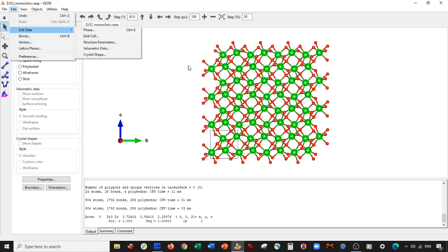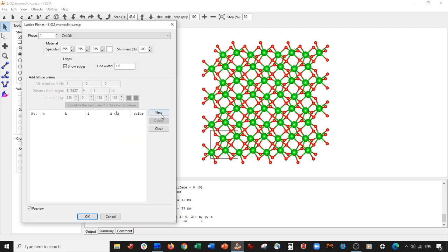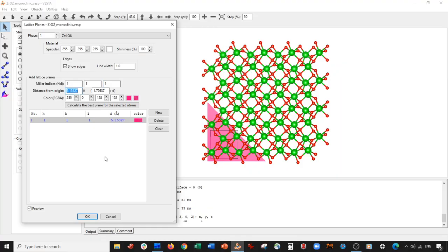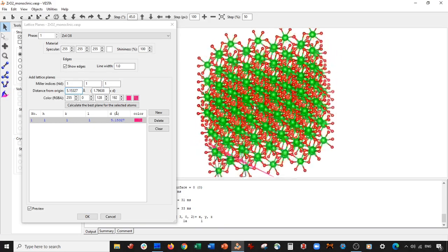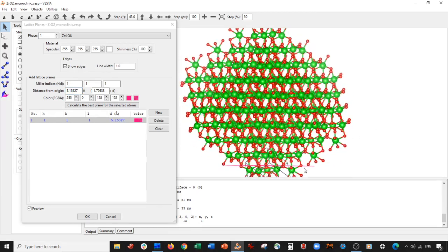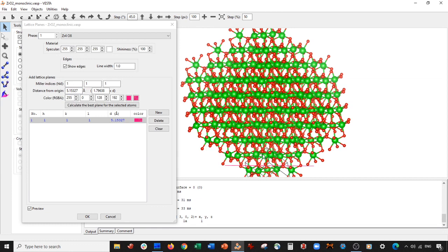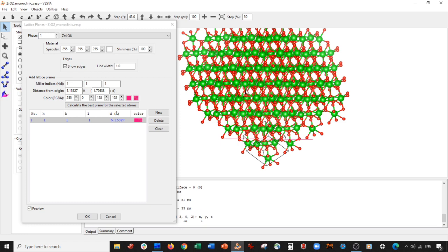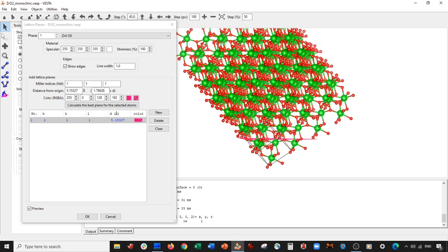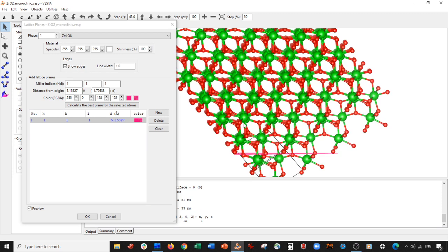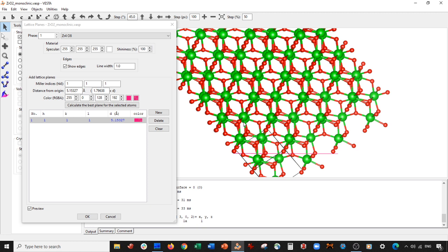Anyway, subscribe to the channel. Now we're going to go to Edit, Lattice Planes, New, and do the one-one-one surface, hit Enter. Let's move it so that the one-one-one surface is perpendicular to the page, and then rotate the unit cell so it looks neat — just like this.